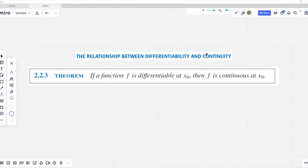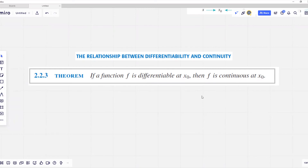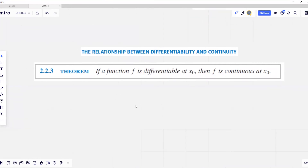Now let's look at the theorem that establishes the relationship between differentiability and continuity. If a function f is differentiable at point x zero, then f is continuous at that point. However, the converse is not true: if f is continuous at x zero, it does not mean f is differentiable at x zero. Being differentiable is a stronger statement. Let's prove that theorem.